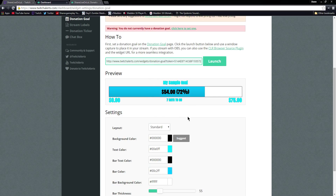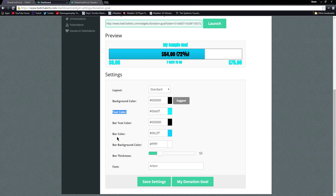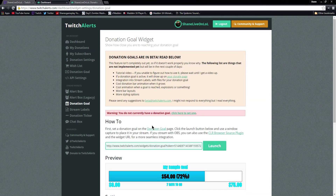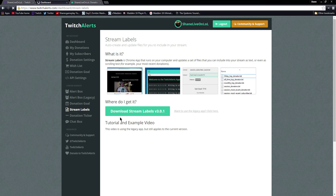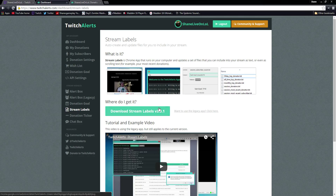You guys can obviously change the layout, background color, text color, bar text color, bar background color, and bar thickness. You can also change the font, and that's what's going to show up on stream. Stream Labels is a program that I'm going to be doing a completely separate guide on, so if you want to see that let me know, and once it's out the link will be in the description of this video.